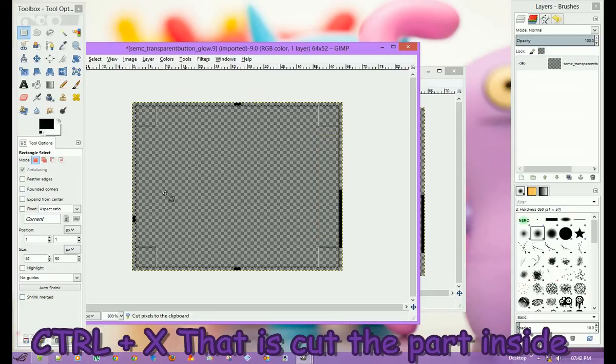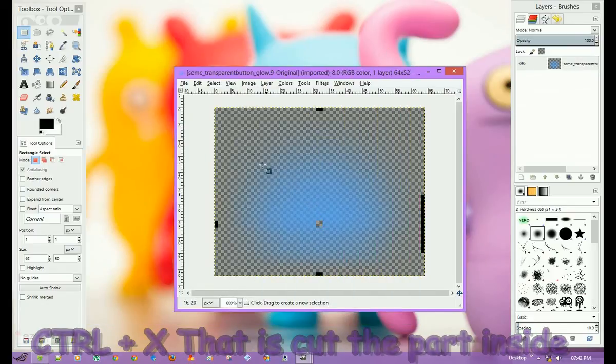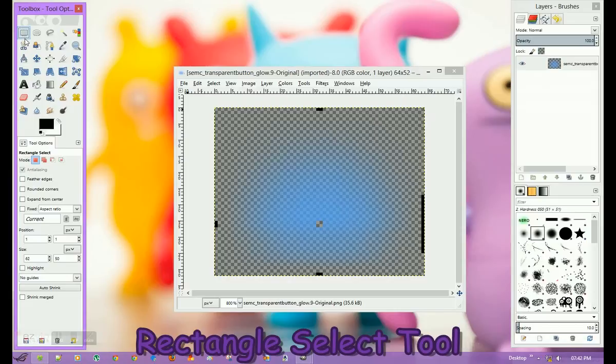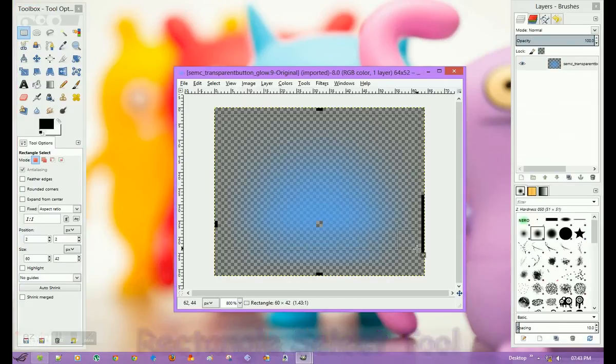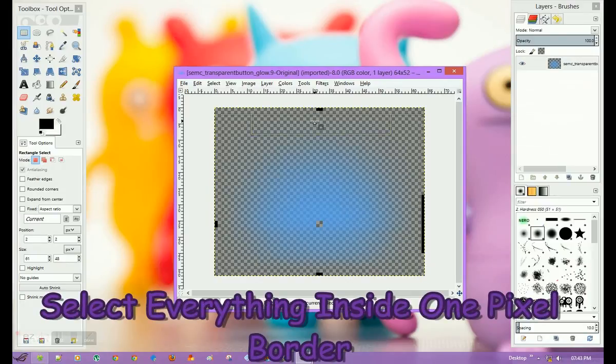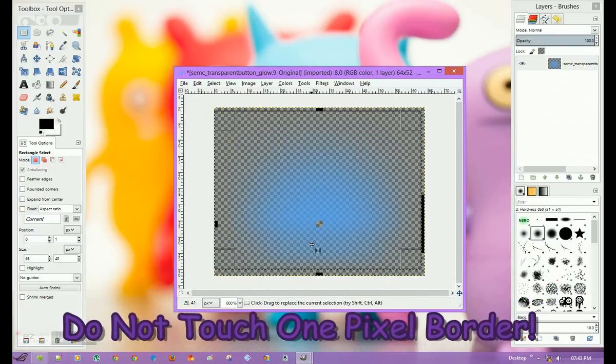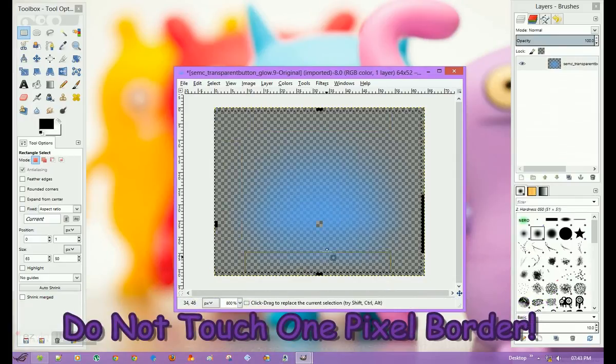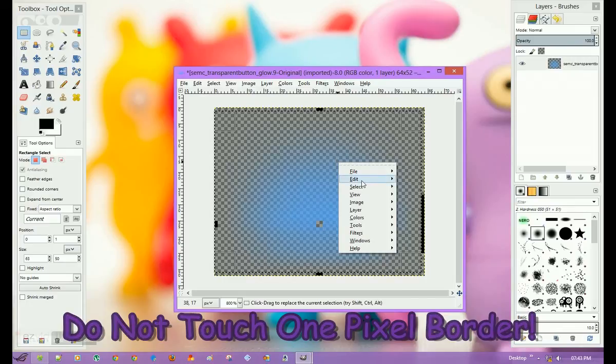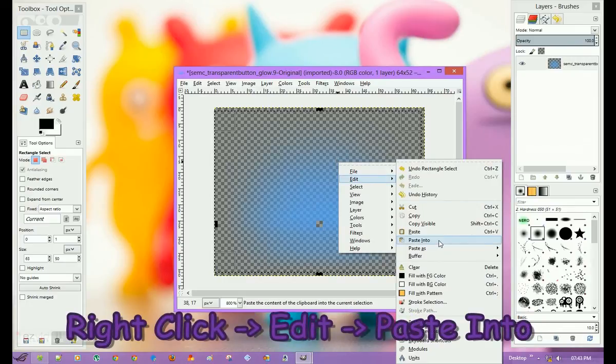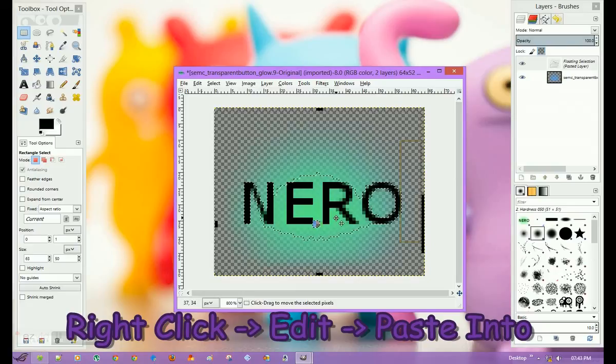Now everything inside the box is copied to your clipboard. Close it and select the selection toolbox item again, then select everything inside the blue image, keeping the one-pixel border untouched. Once you've selected everything inside the one-pixel border, right-click it, click Edit, and Paste Into.